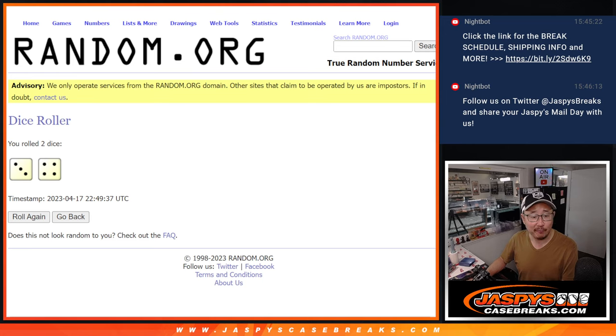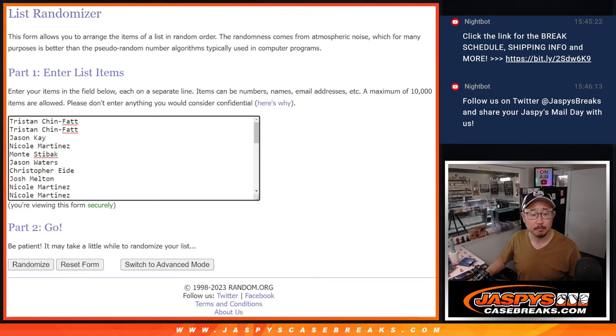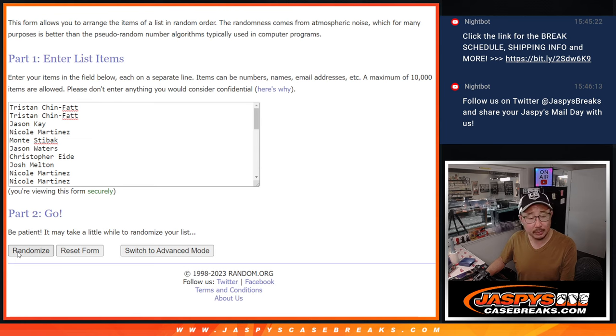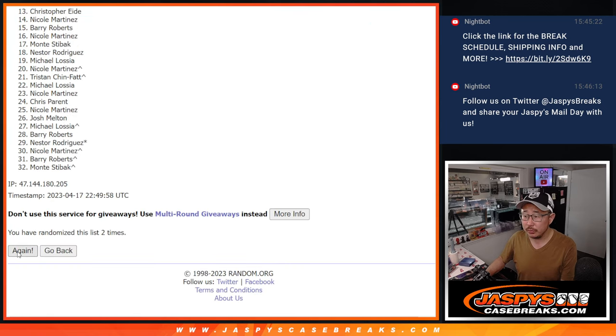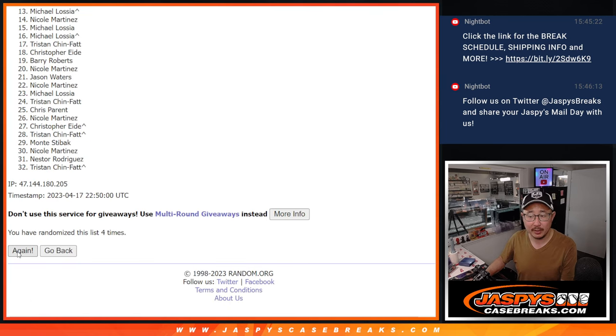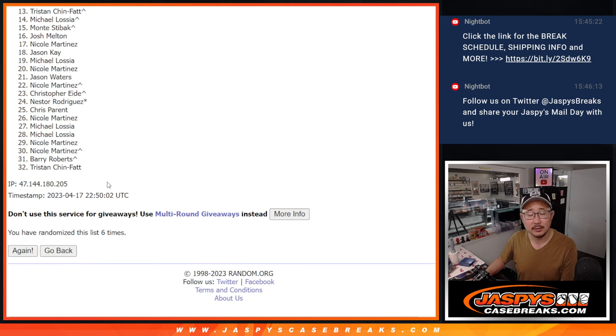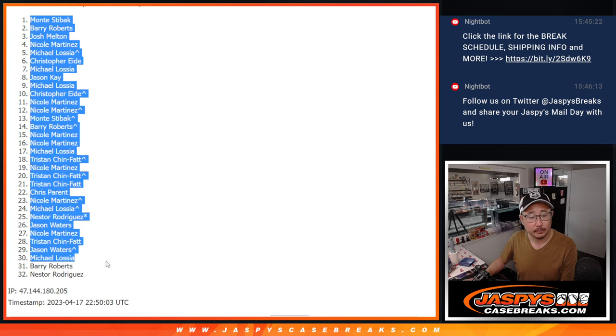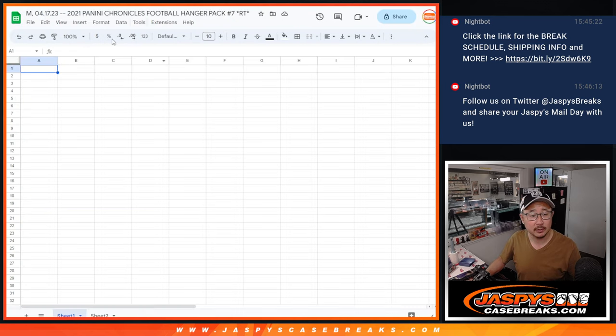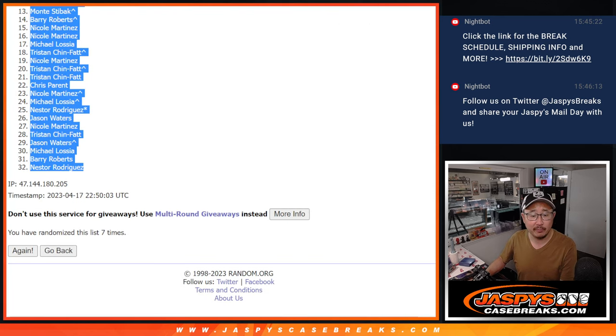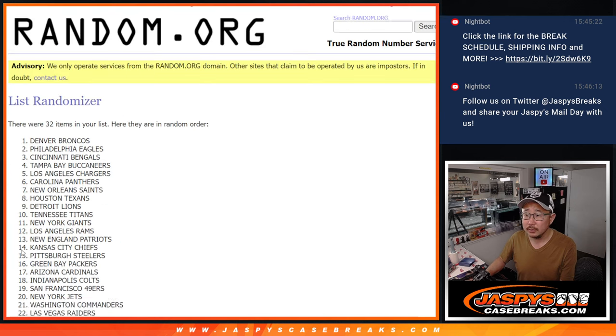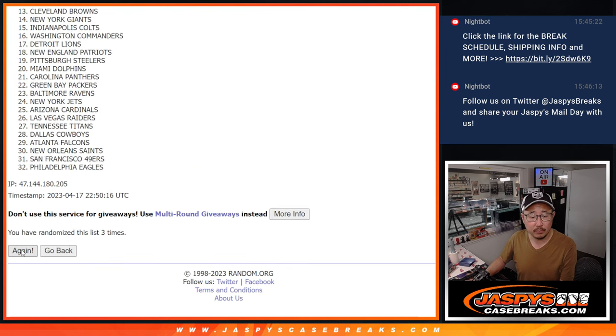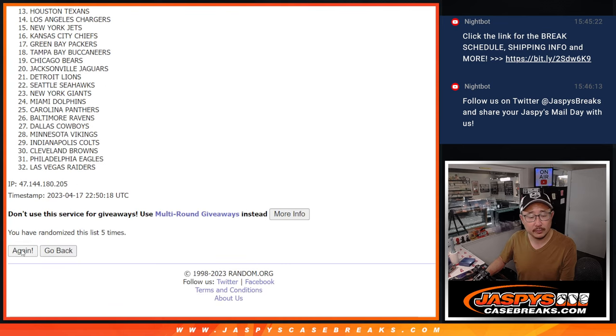Alright, so three and a four, seven times for the pack break, names and teams. Seven times each. One, two, three, four, five, six, seven. Got Monty down to Nestor. And then three and a four, seven times for the teams. Two, three, four, five, six.